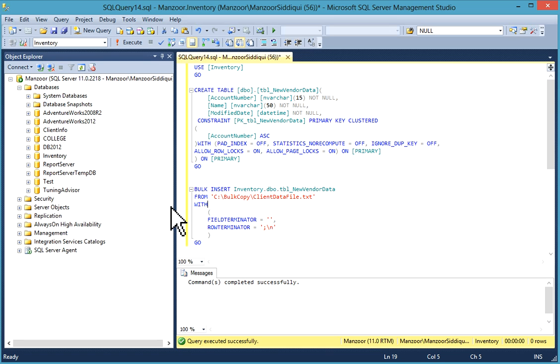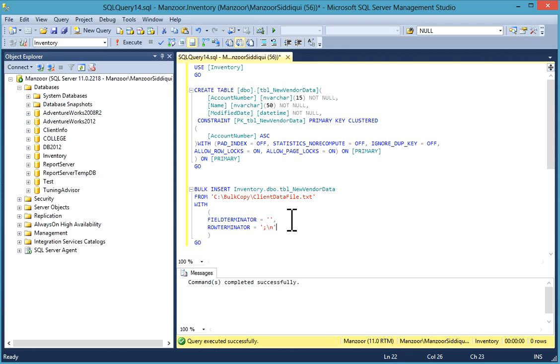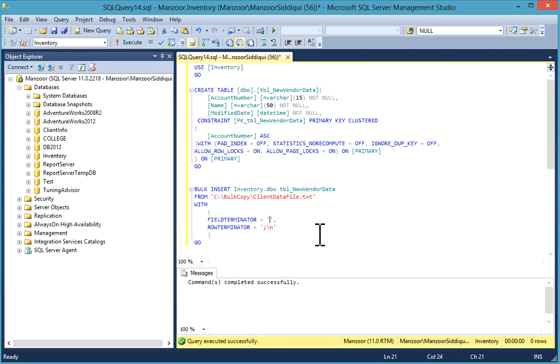Now what I'll do bulk insert. This is bulk insert command bulk insert. Then your table name, in which you want to load data from this file. You have to specify full path of this file. In brackets, field terminator. You can specify your field terminator is comma.